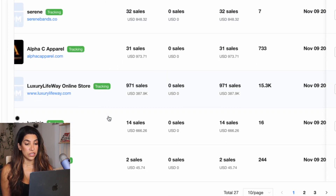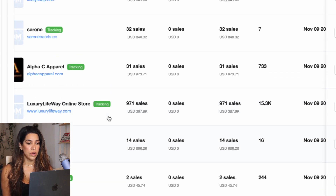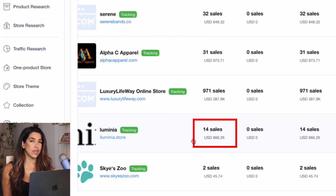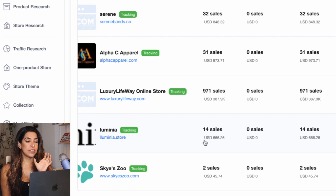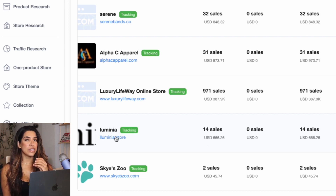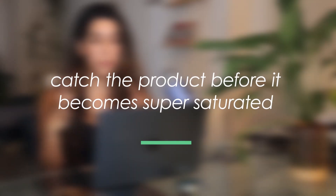We're just getting an idea because it takes time for a brand new one to show. For example, this one has 660 — I'm looking for anything less than a thousand sales, and they've been added for less than seven days. They're not getting a crazy amount of sales, but it looks like they're just starting to scale. My goal is to find a product recently added to a store that isn't getting crazy sales yet — meaning they're just testing if it's scalable — so I can catch it before it's super saturated with not many people running it.